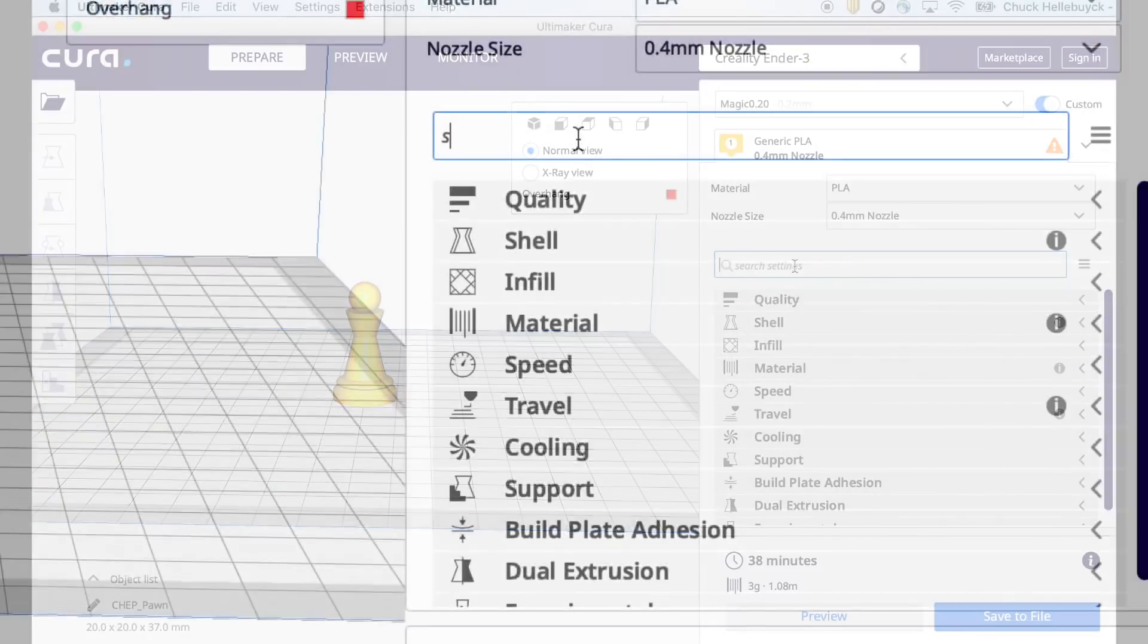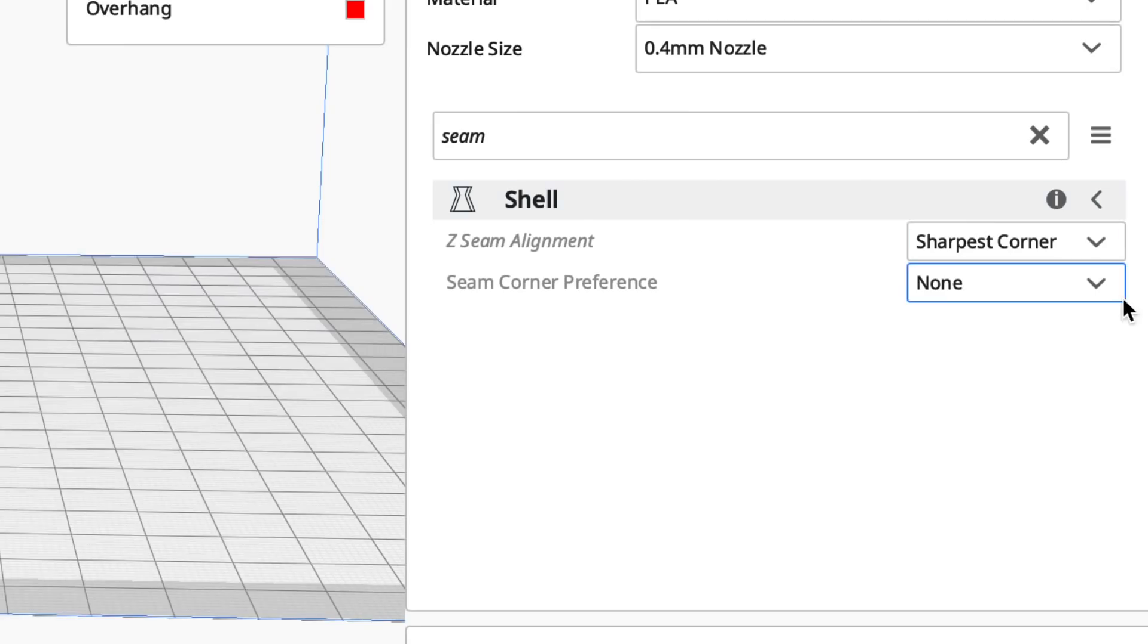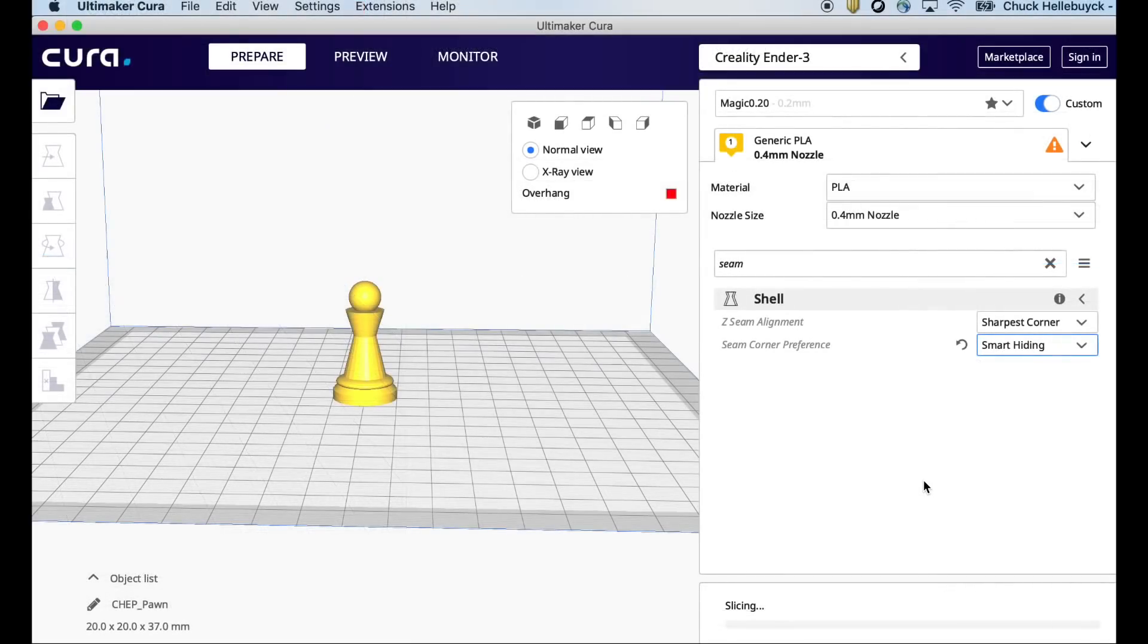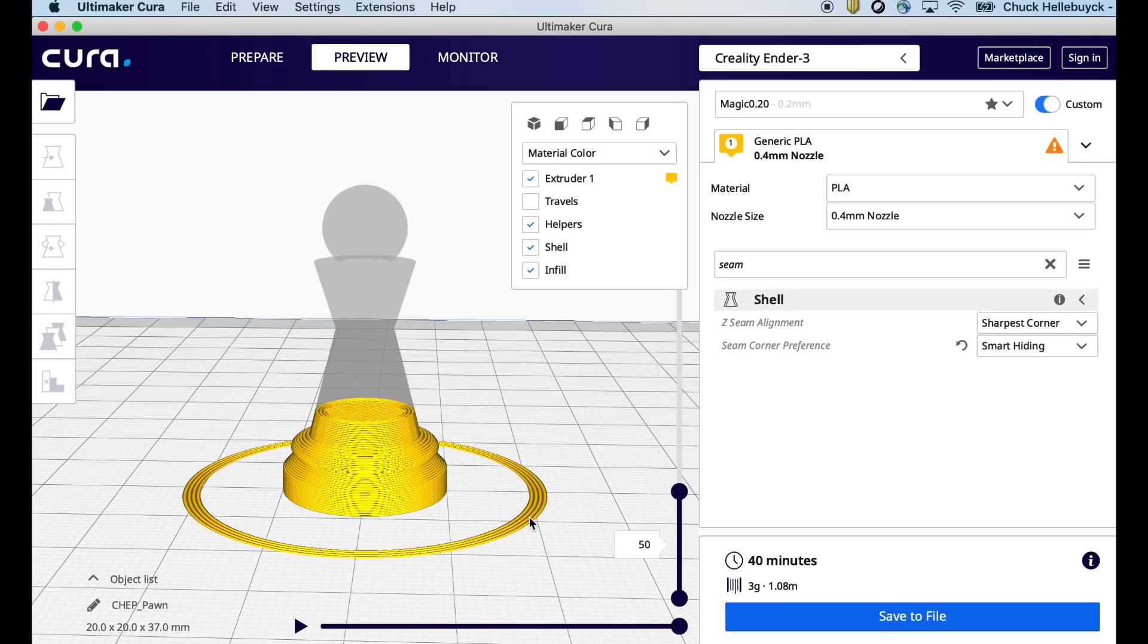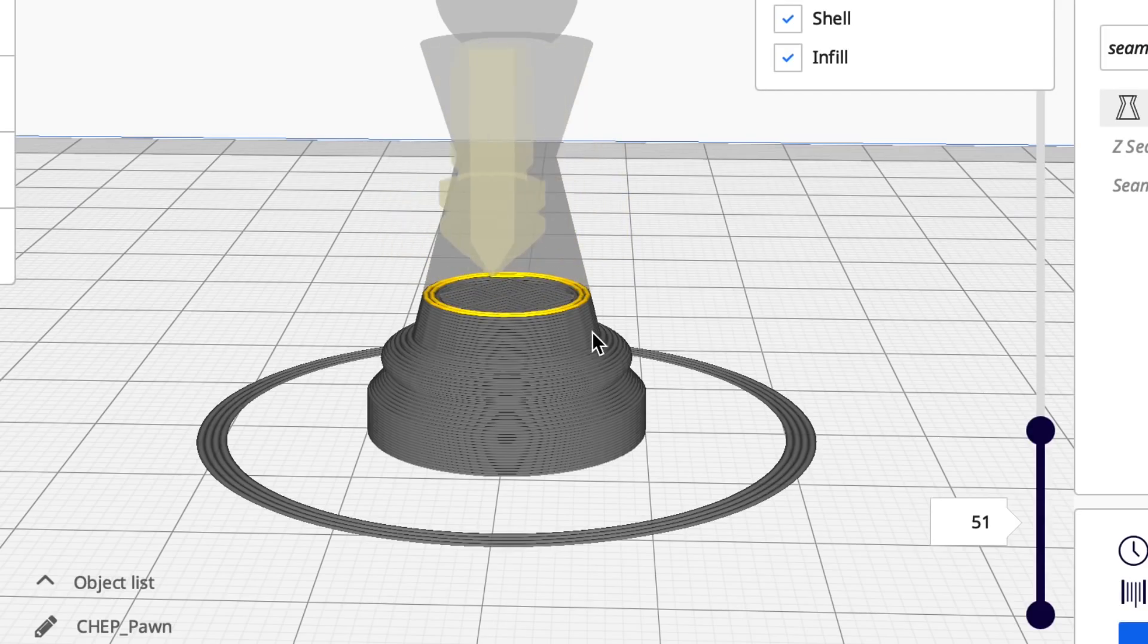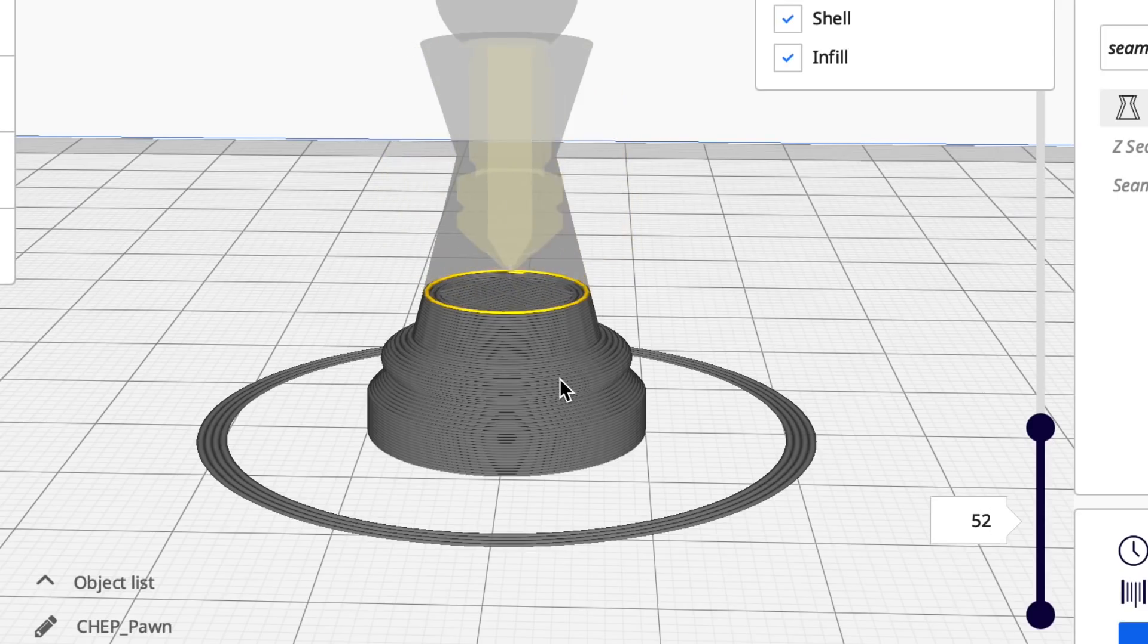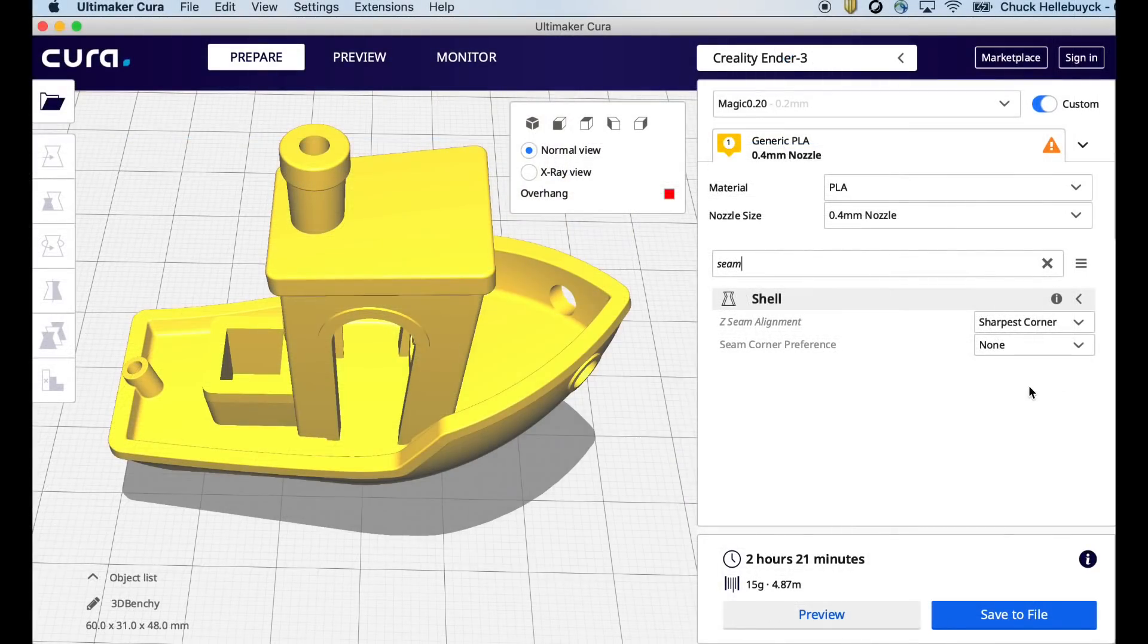I've showed the various Z Seam options before, but under the Seam corner preference there's a new option called Smart Hiding. Now what this tries to do is calculate the best place to put the seam. And most of the time I found it works really well. Now on a round object like this it's really not much different than the random setting. But I've noticed that it is a little bit smarter depending on the print. Now this one's perfectly round but if it's a mixture of square and round then you'll get a different effect. But on a round object it's like random.